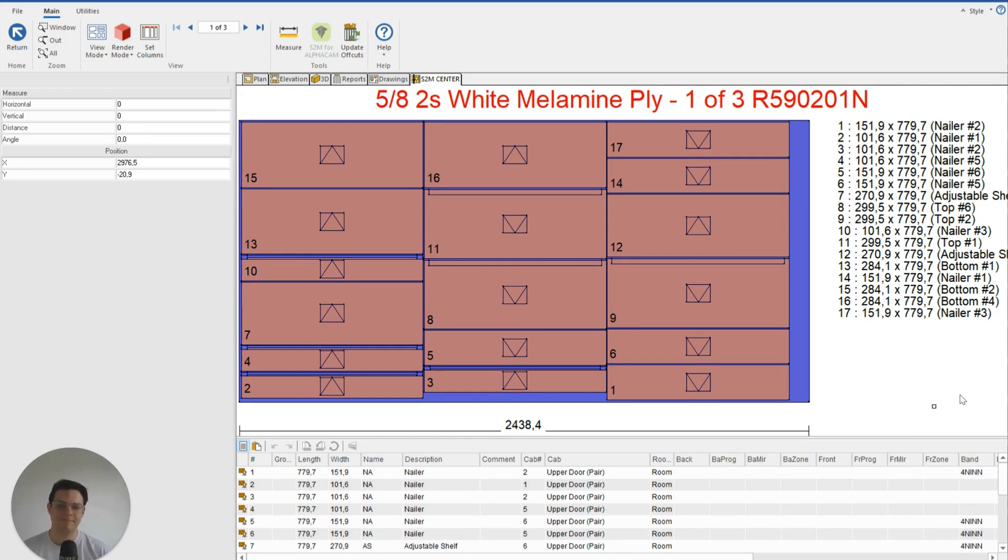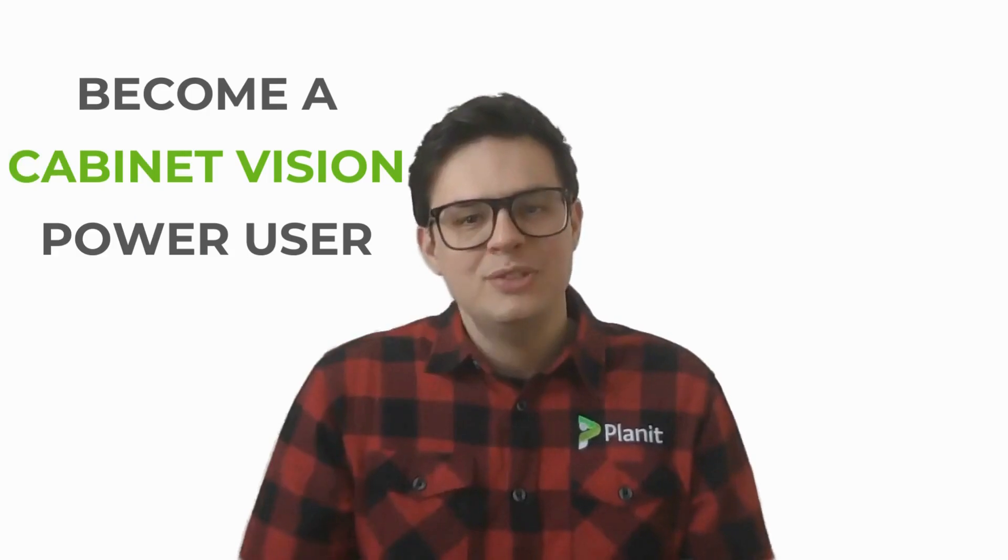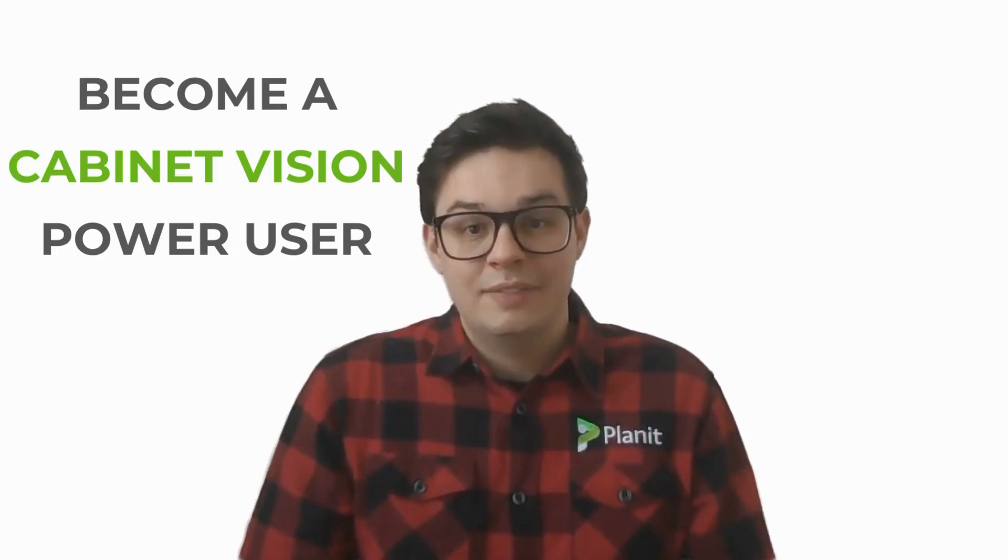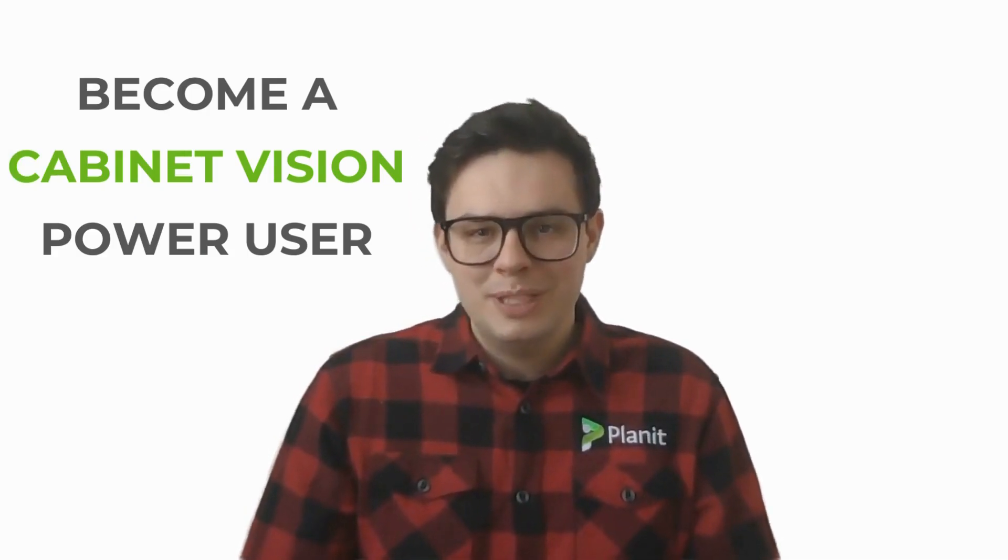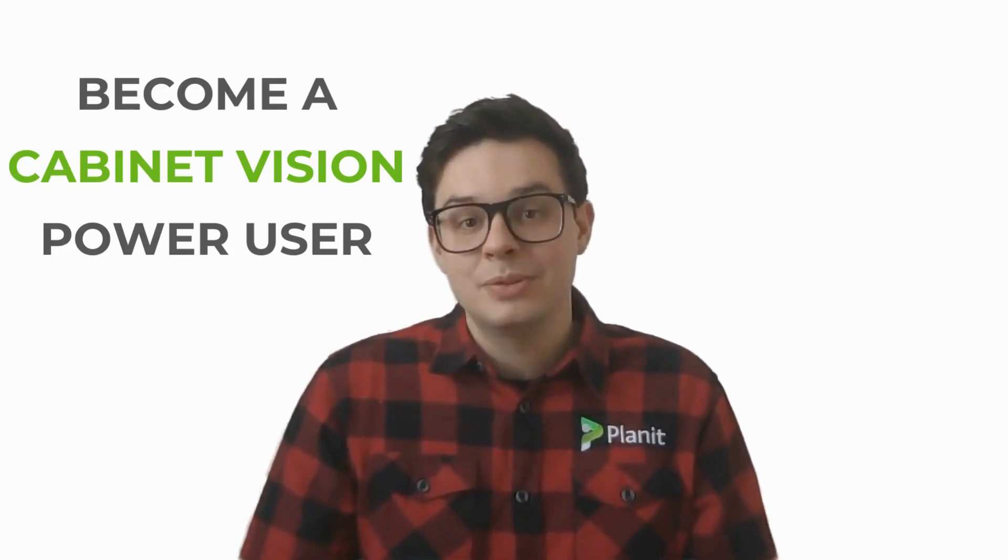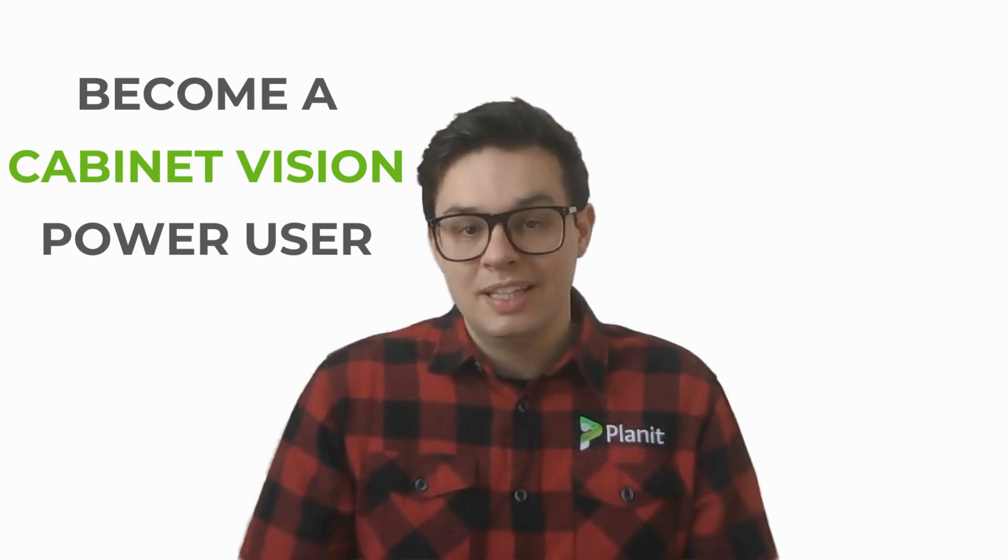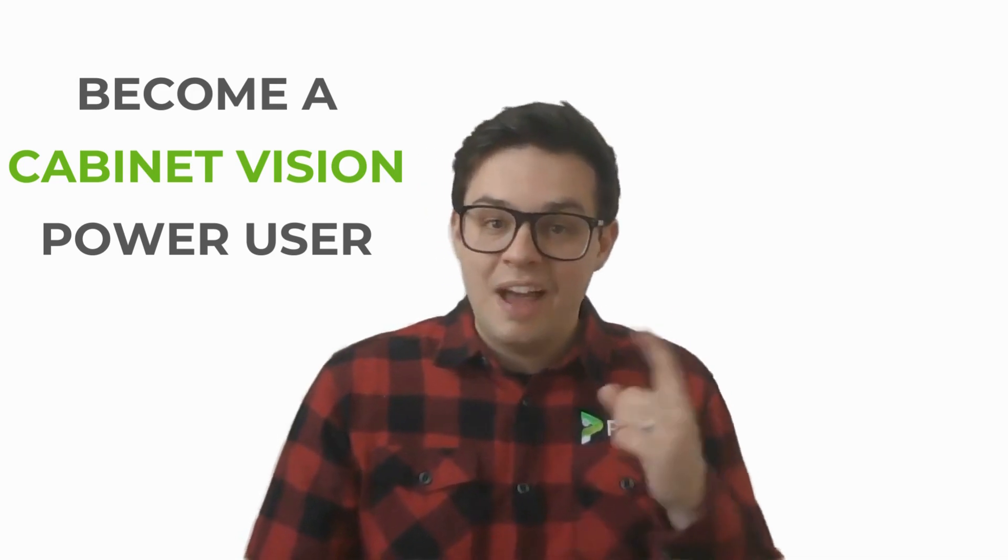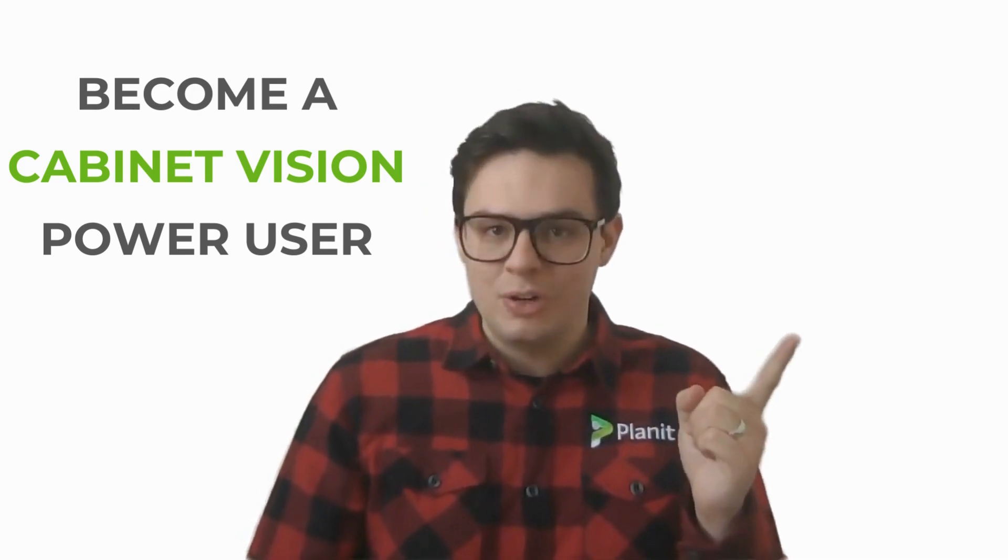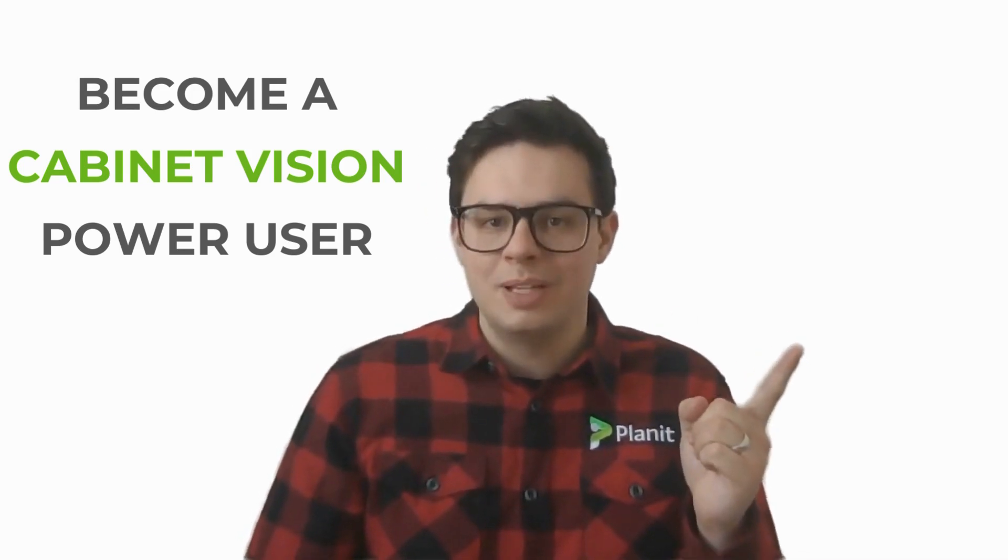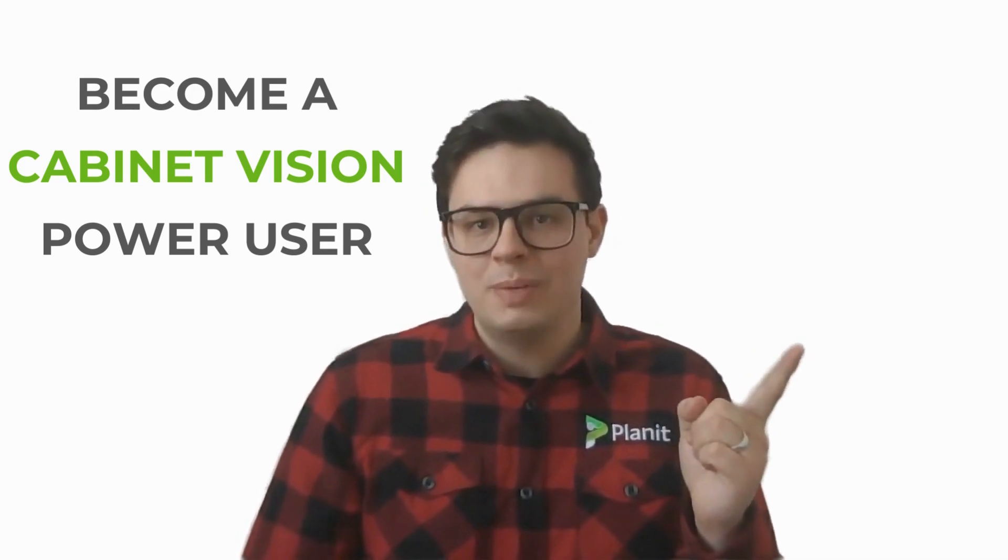Hey, thanks so much for watching. If you'd like to see more tutorials like this one, please be sure to like and subscribe. You can also check out our other videos that will help guide you on your path to becoming a Cabinet Vision power user.